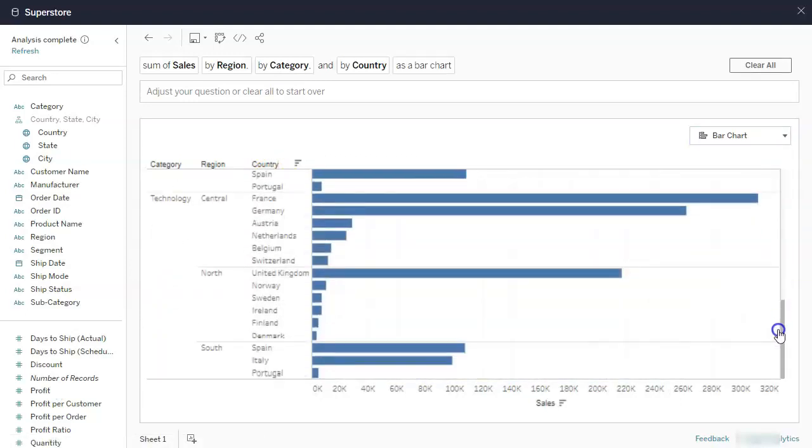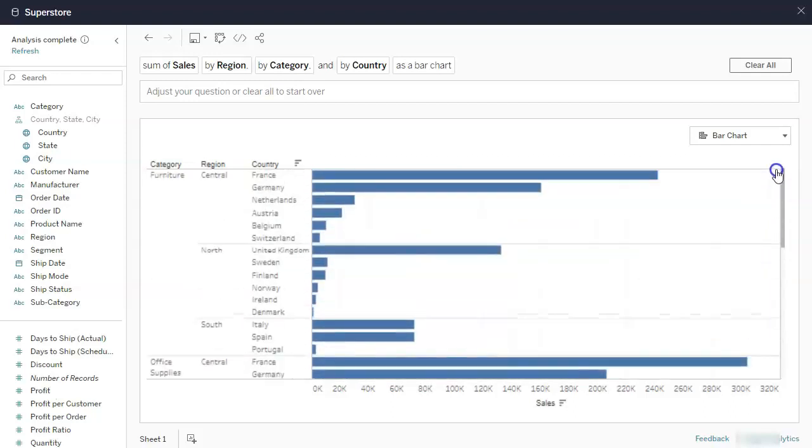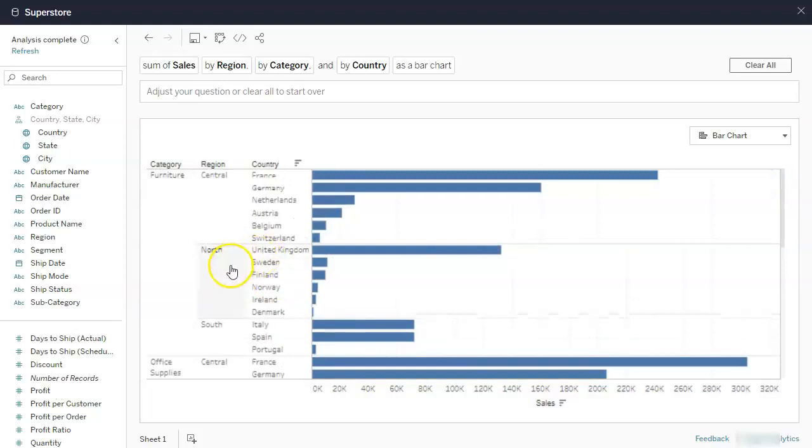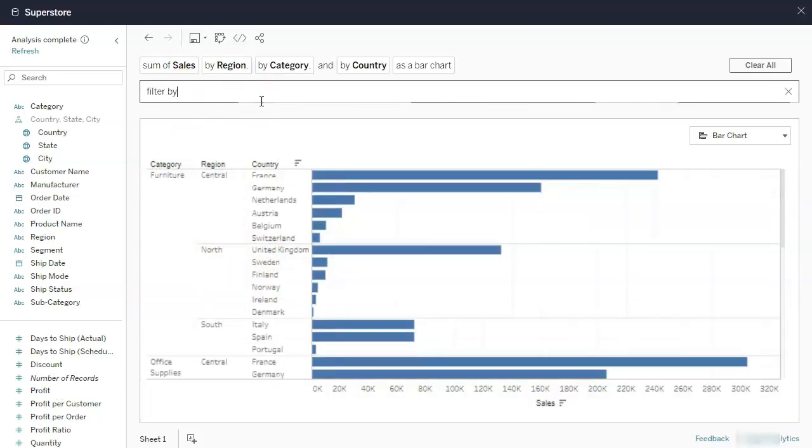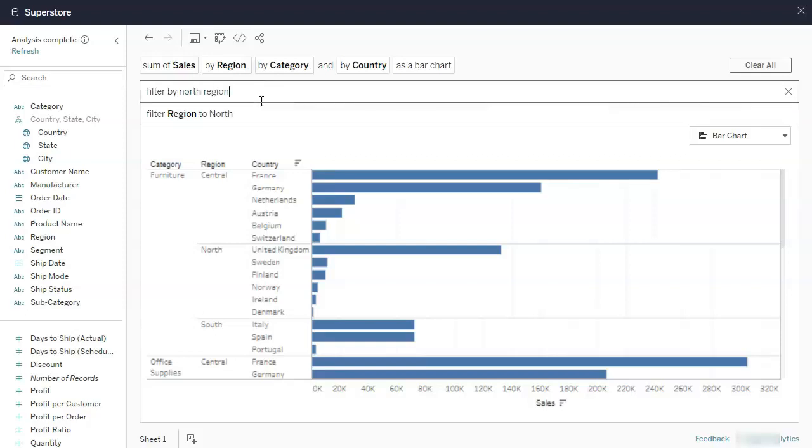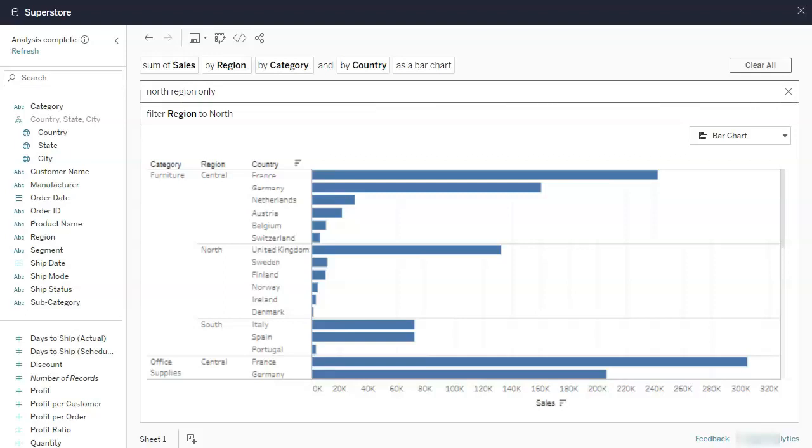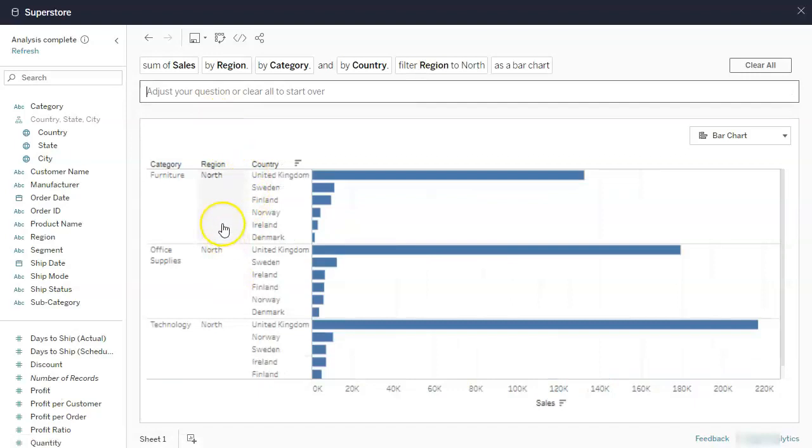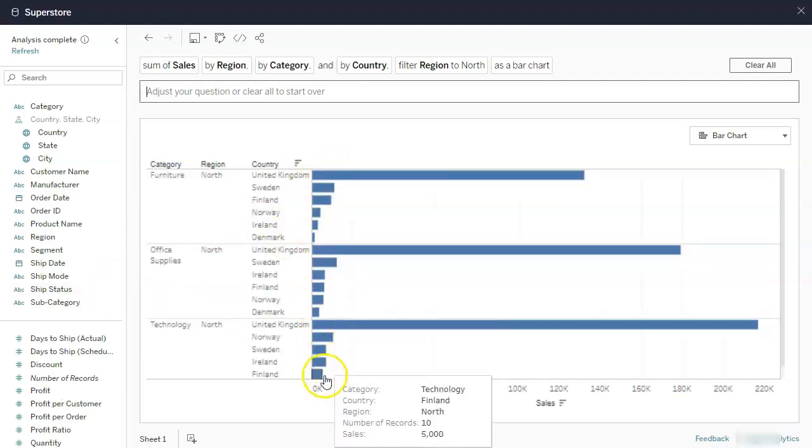Now, maybe I'm not interested in every country. Maybe I'm not interested in every region. Maybe I'm only interested in north. So I can go filter by north region. Filter region to north. Or I can say north region only. All right, let's see if you can do it. There you go, filter region. So it can actually translate what you're asking. And look at it, it's filtering. We haven't programmed or anything. So when Tableau pioneered the whole drag and drop, I was already like, wow. And now you can just type it in. This is like a massive game changer.